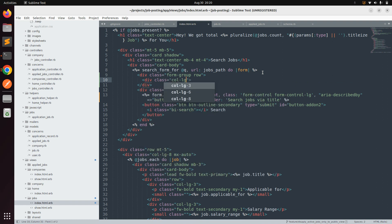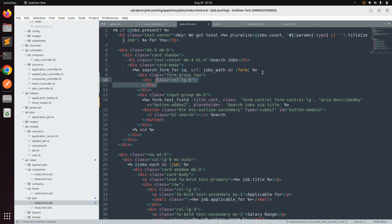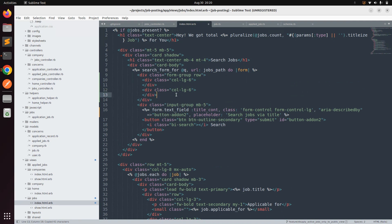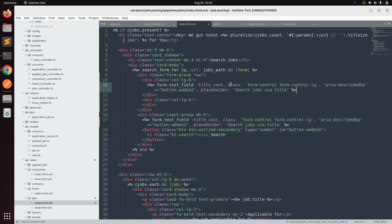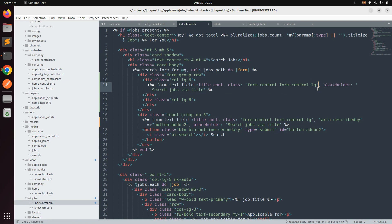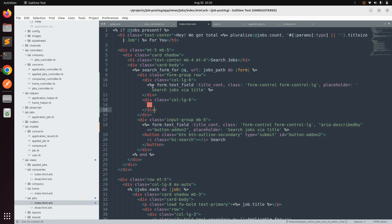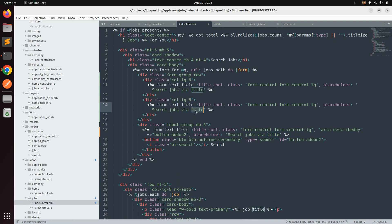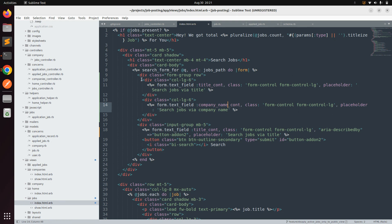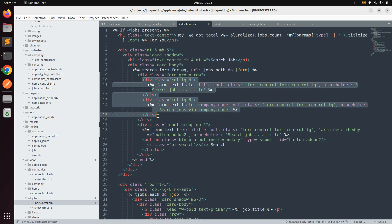We add a div with class 'col-lg-6', paste the existing field in, change the class to 'form-control-lg', and update the placeholder to 'search via company name'. Then we add similar fields for job location and job type as well.